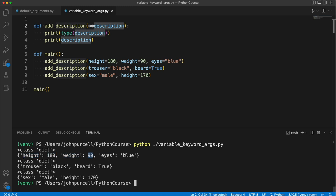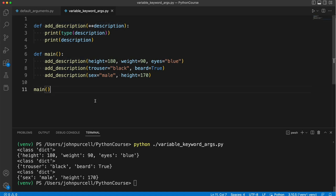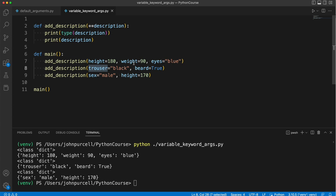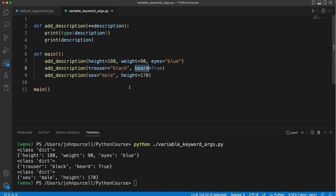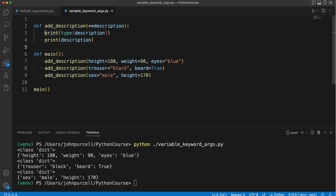So 90, 180, blue, true, male, 170. Those are all values that correspond to the keys that we've added. Notice that we don't put quotes around the key names. We type them exactly as though they are the names of parameters, which they aren't. Or at least they're not the names of predefined parameters. But we can make up our own parameters using this syntax. Now how would we loop over these?